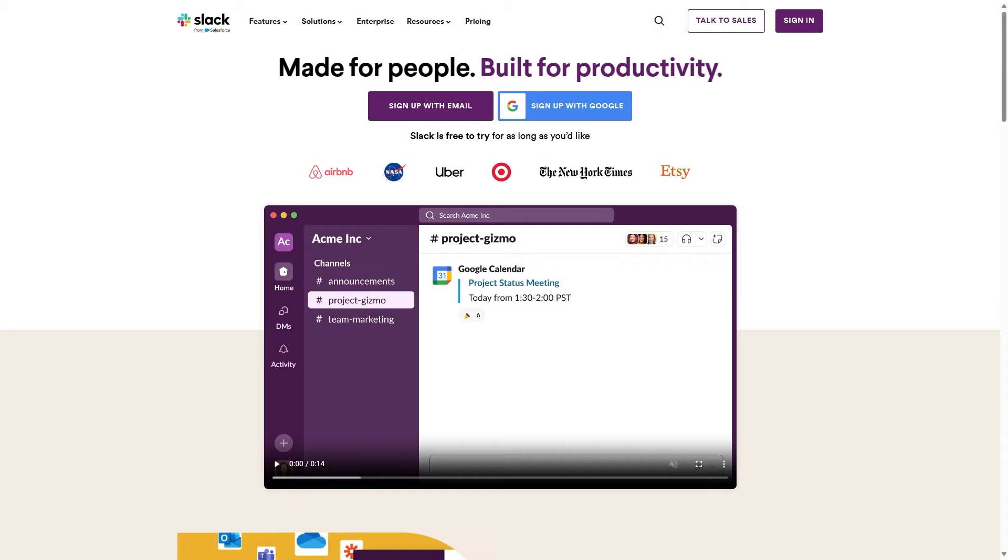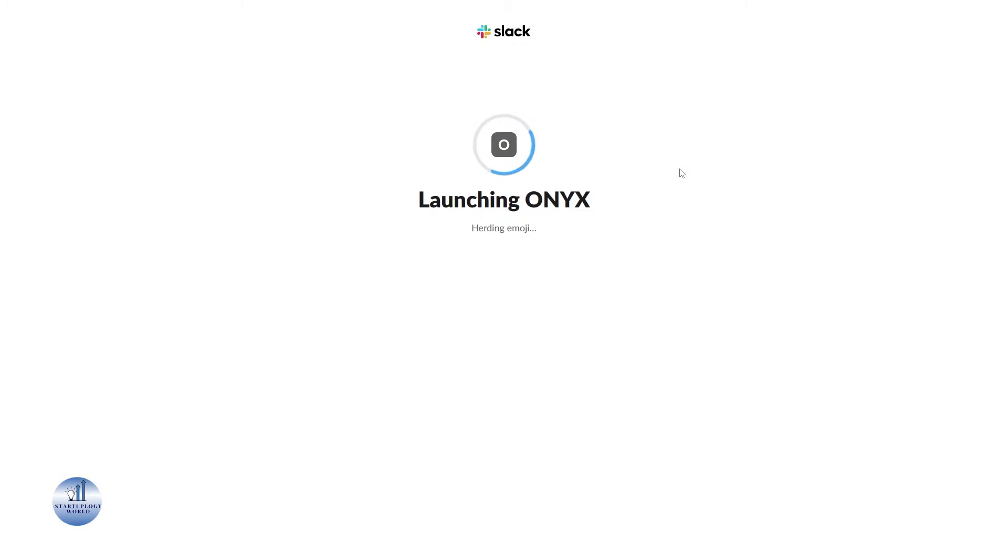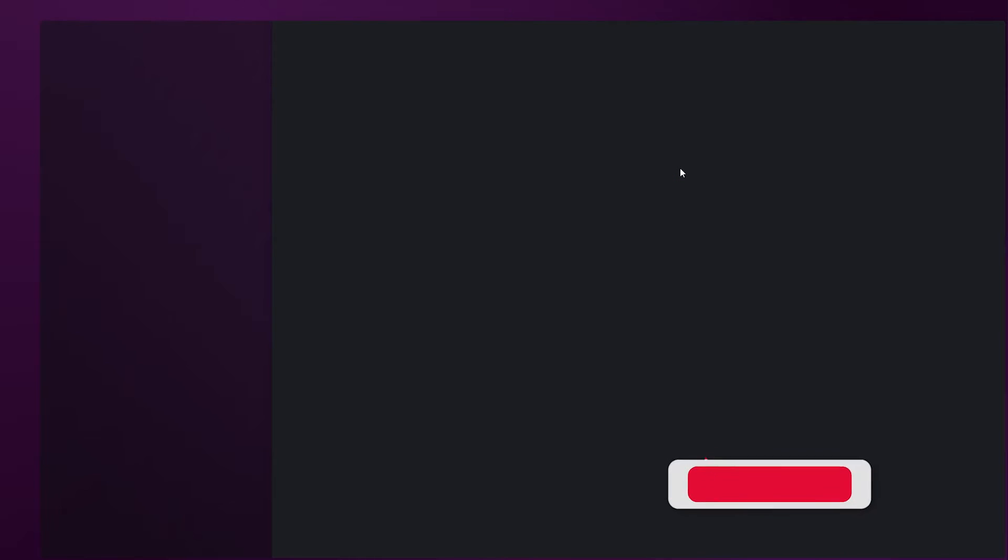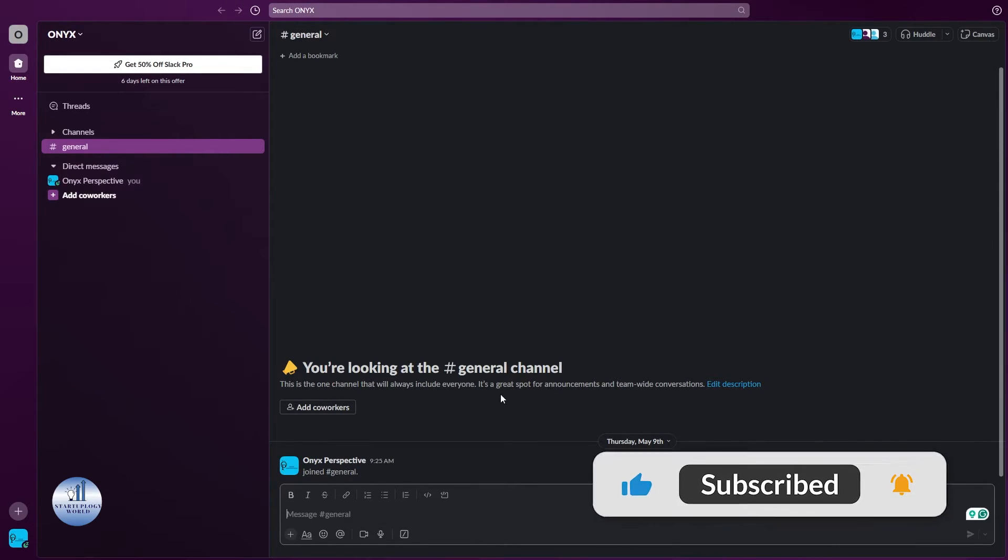Let's get on with it and see how you can create groups or channels in Slack. First thing first, let's sign in. I'll just speed up this process. Once you are logged into your Slack account, the interface will look like this.